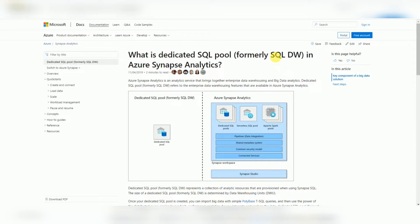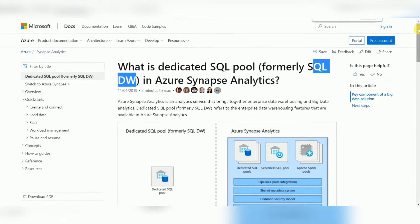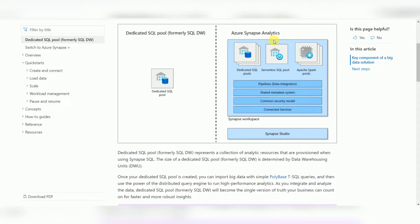Dedicated SQL Pool — formerly known as SQL Data Warehouse — is part of Synapse Analytics. Synapse Analytics is a bundle of multiple things available in a workspace: you can create notebooks, integrate them with SQL or Spark, use dedicated SQL pools, Spark pools, pipelines similar to Azure Data Factory, data flows, and Jupyter notebooks — all through Synapse Studio for development.